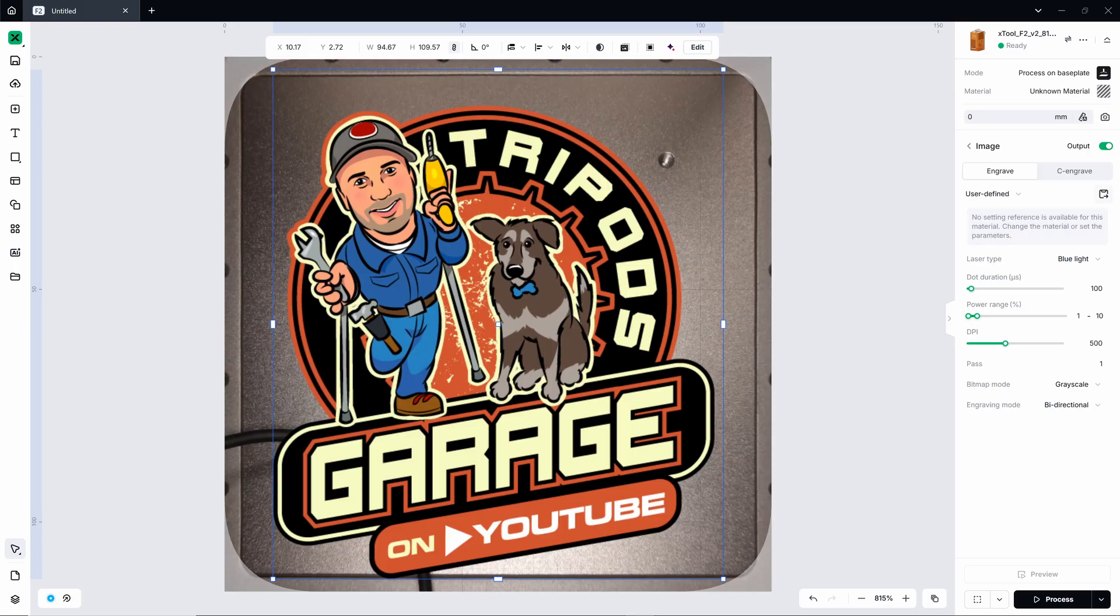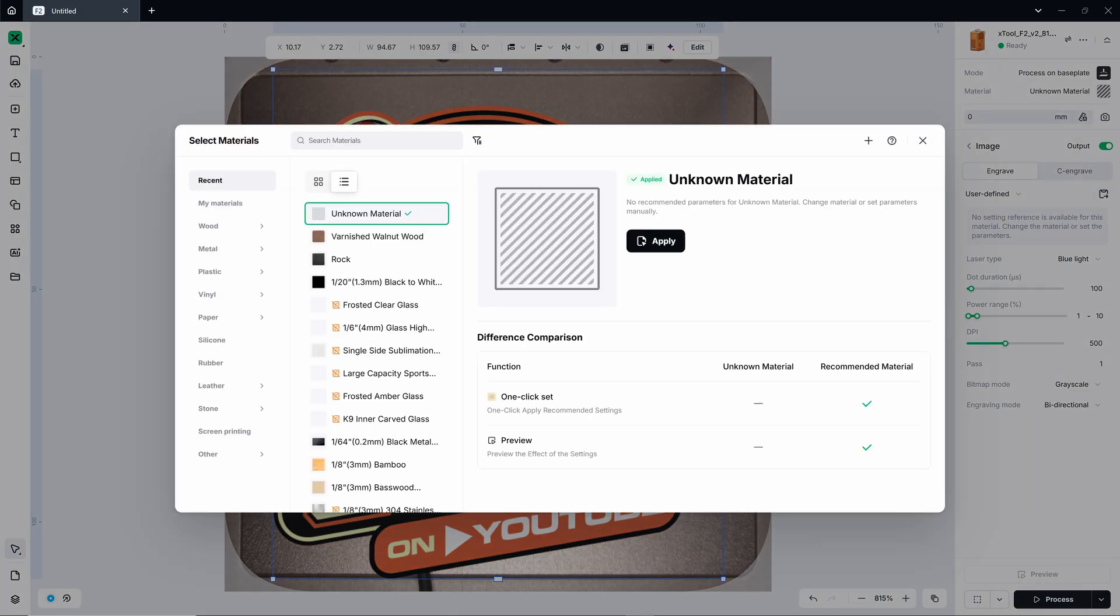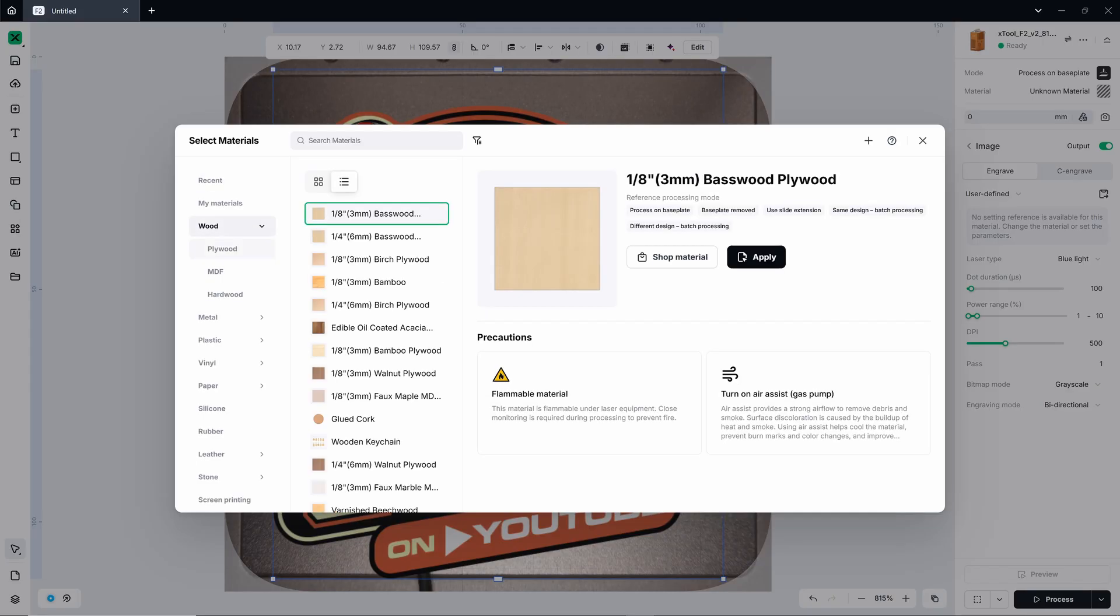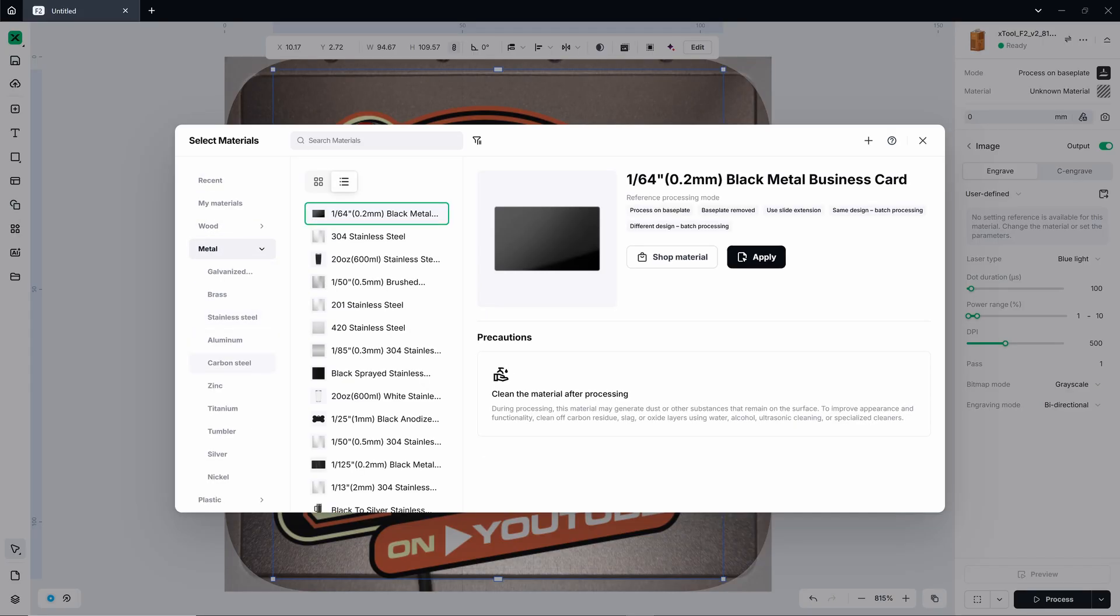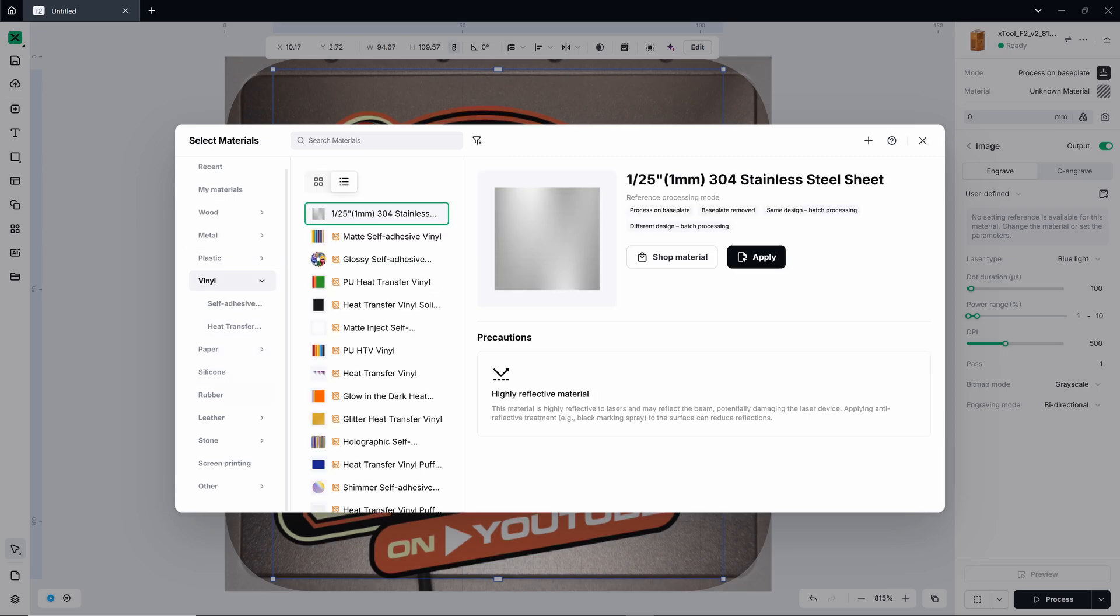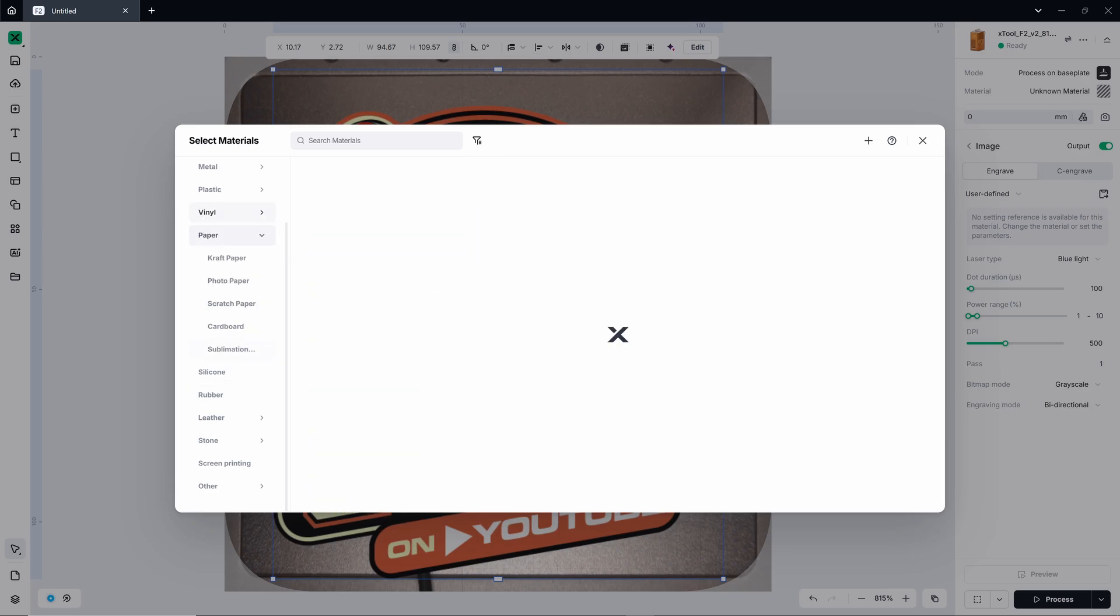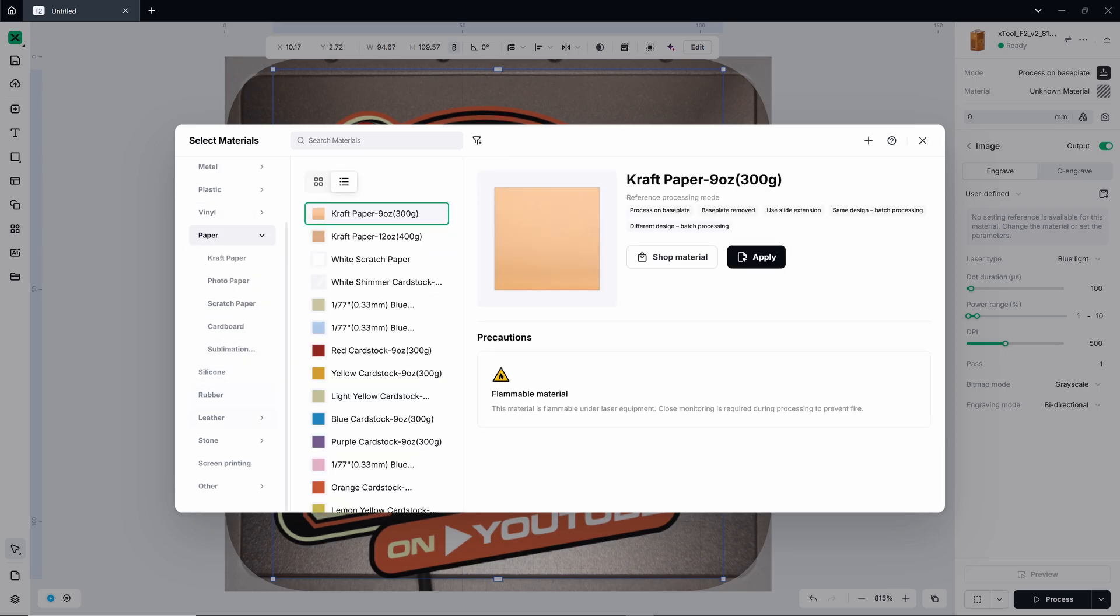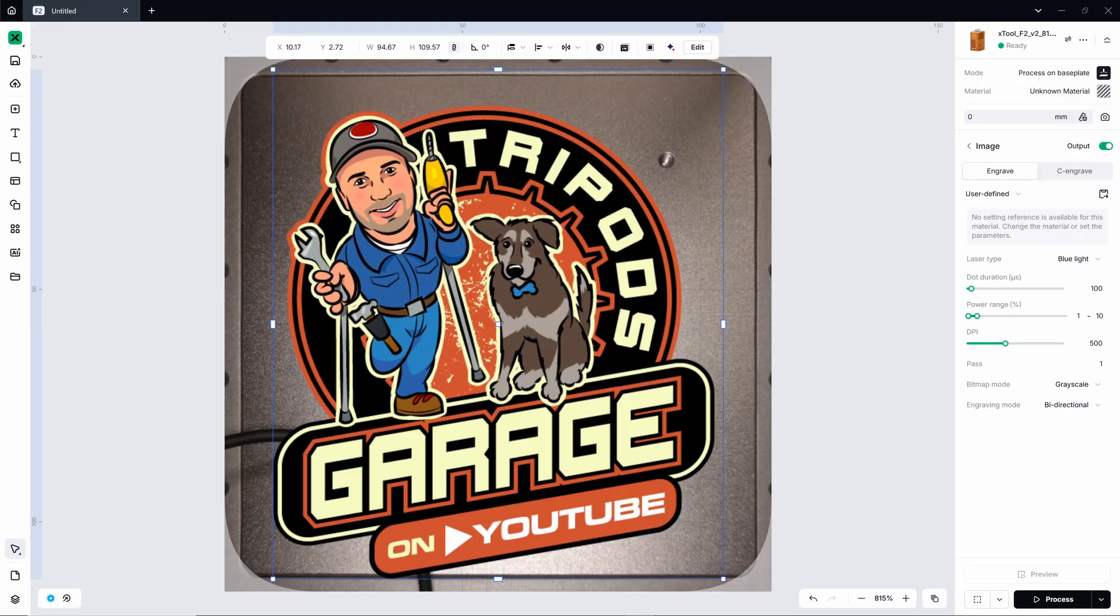Now let's take a look at the XTool Studio software. That's pretty much the same layout on the right side, though. You will see a vast library of materials that you could choose from. Anything from wood to metal, various metals, plastics, you got vinyl, you got paper, silicone, rubber, leather, stone. And then you get into the specialized stuff like screen printing.